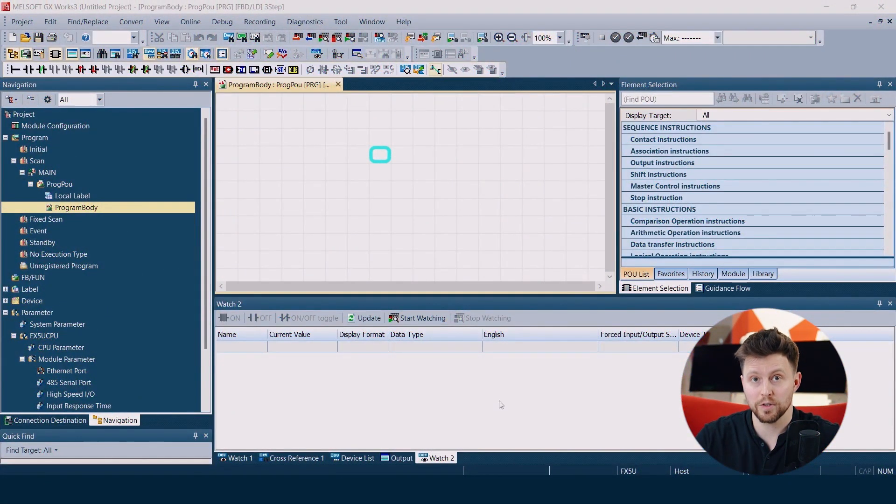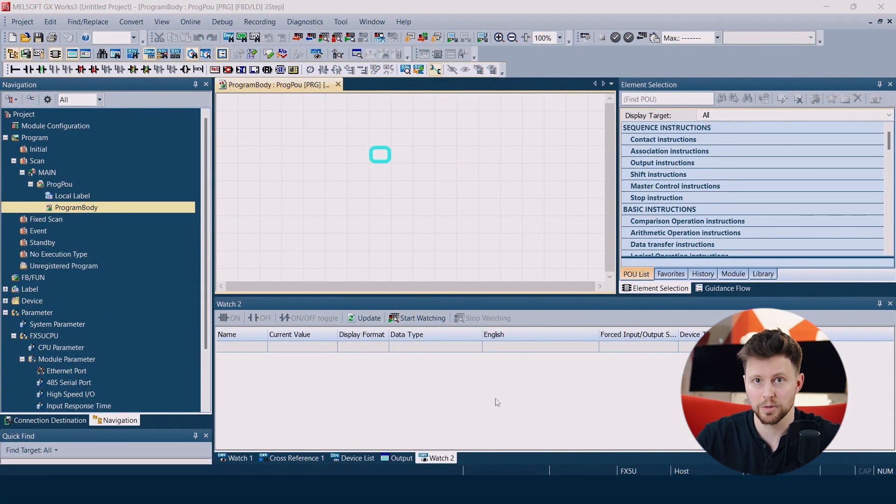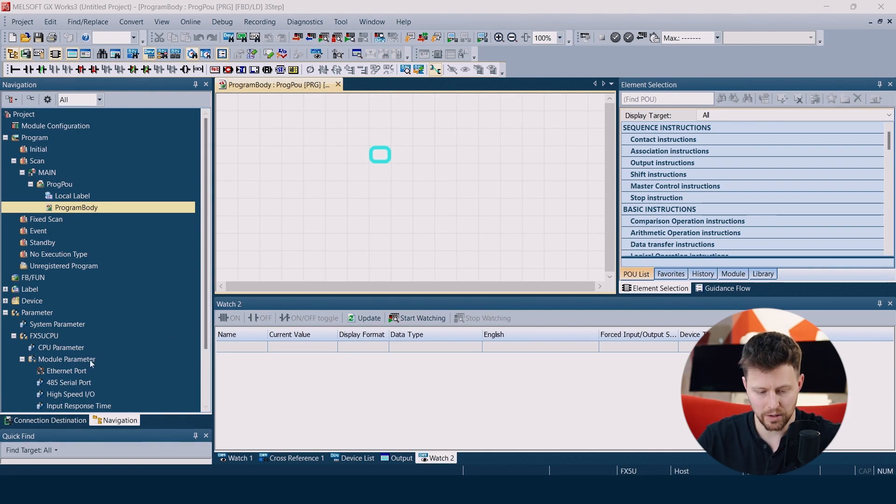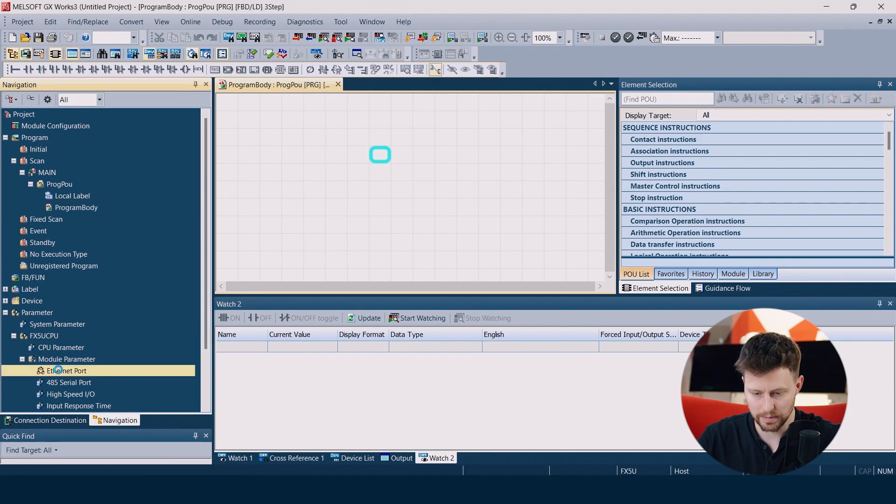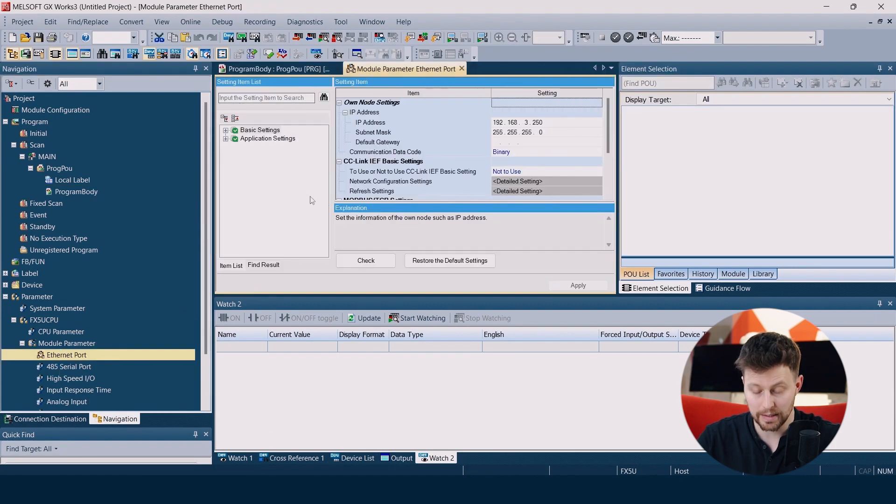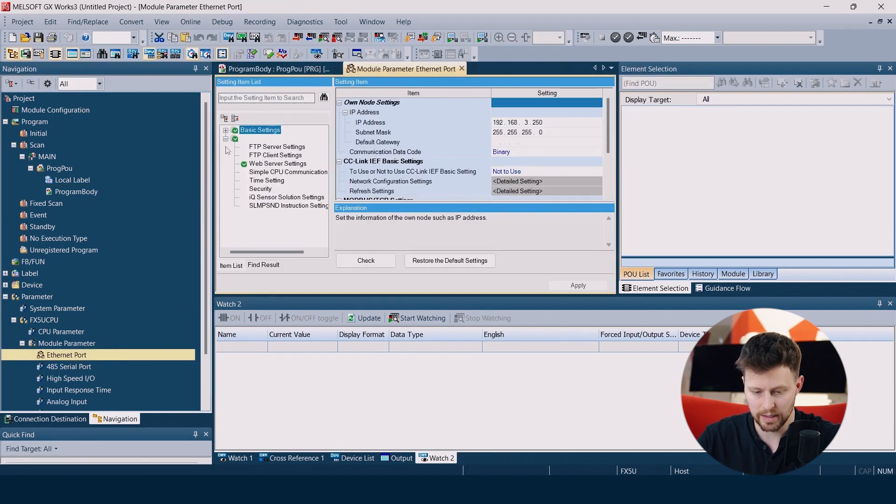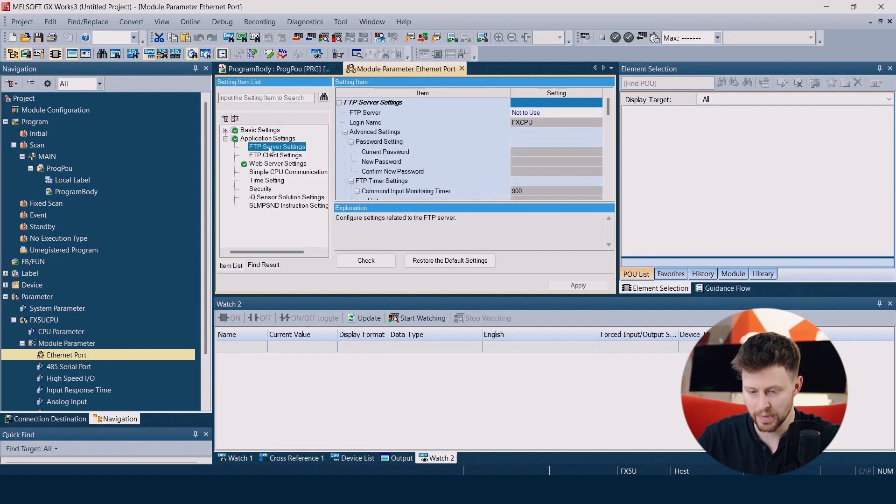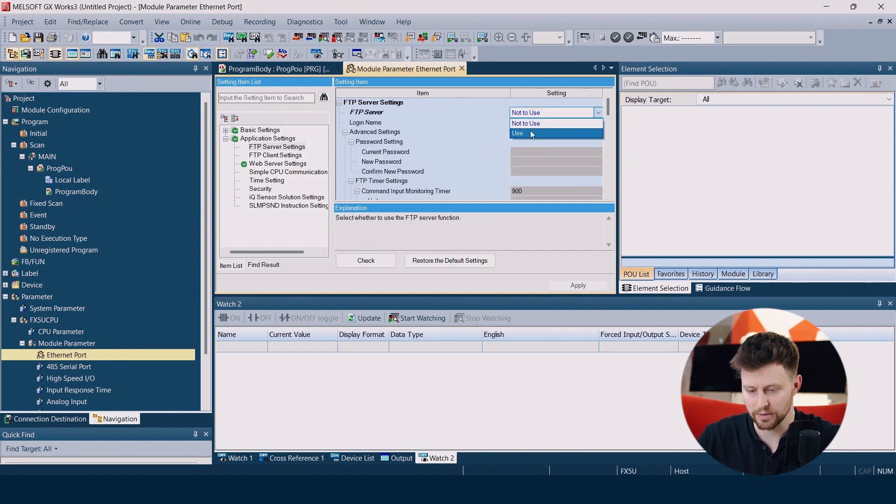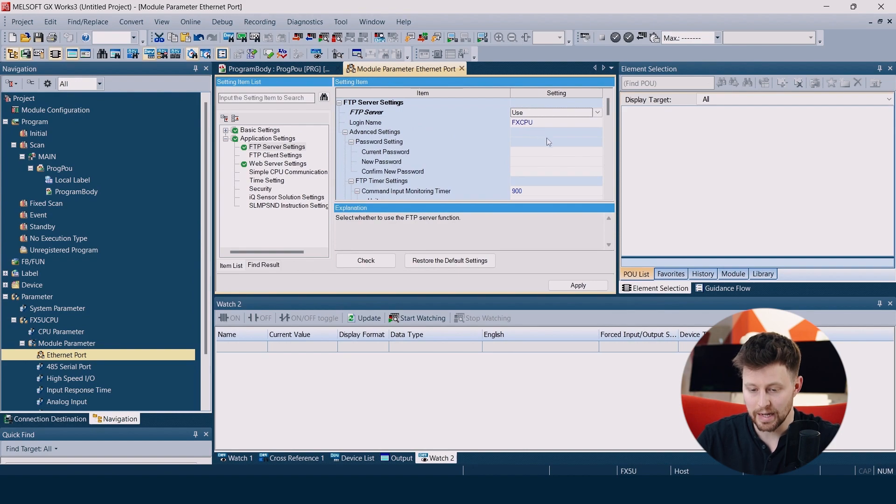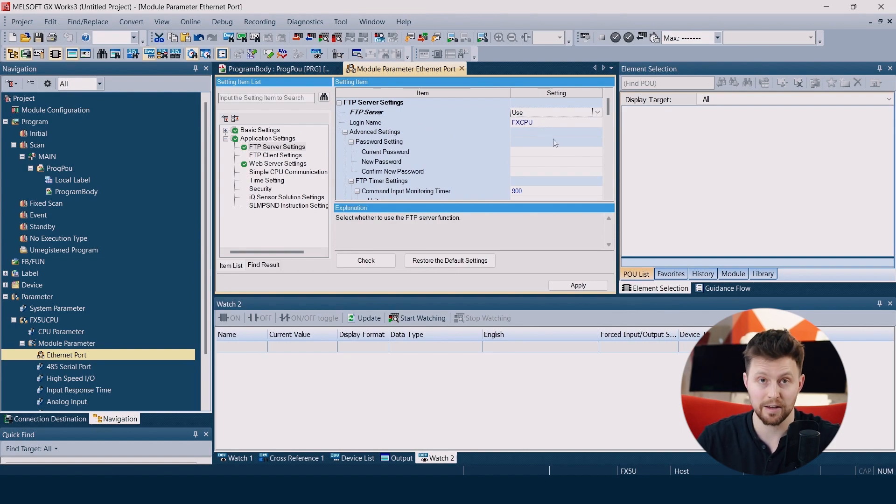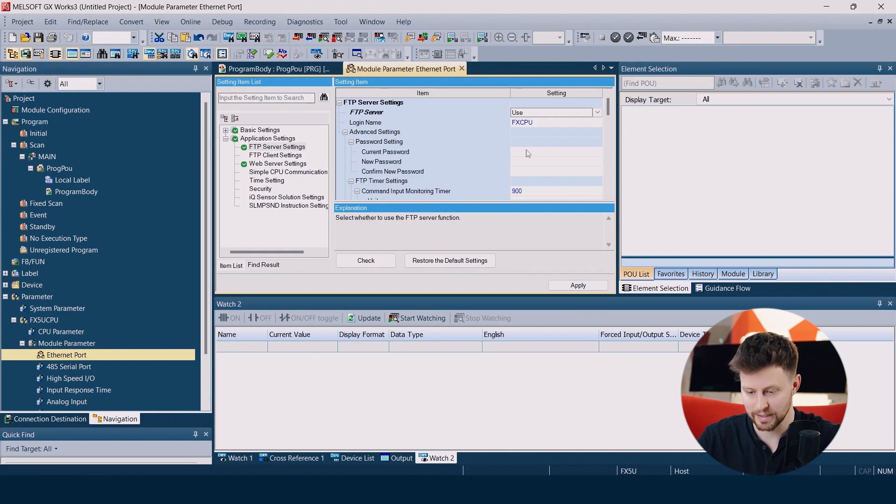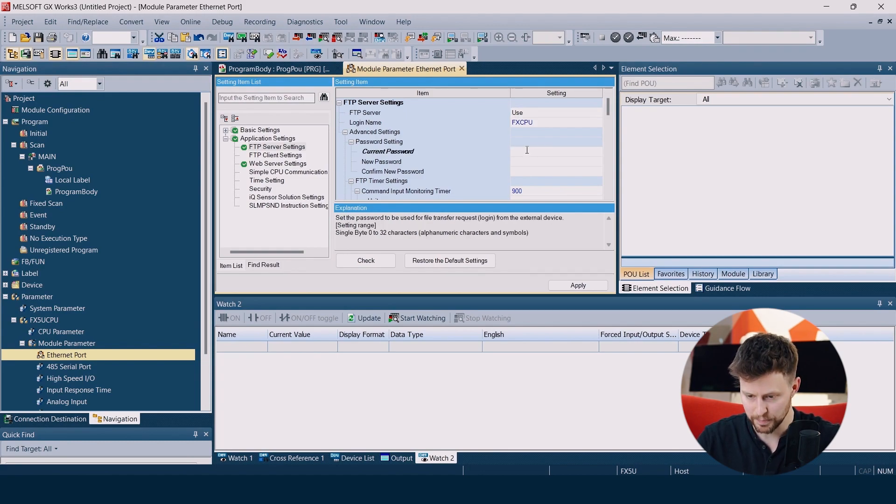Okay, so before we build our user web page, we have to configure FTP server on our PLC. To do this, we go to Ethernet port, then application settings and FTP server settings. Here we choose to use FTP server and the default login name is fxcpu and the same is the password, so fxcpu.